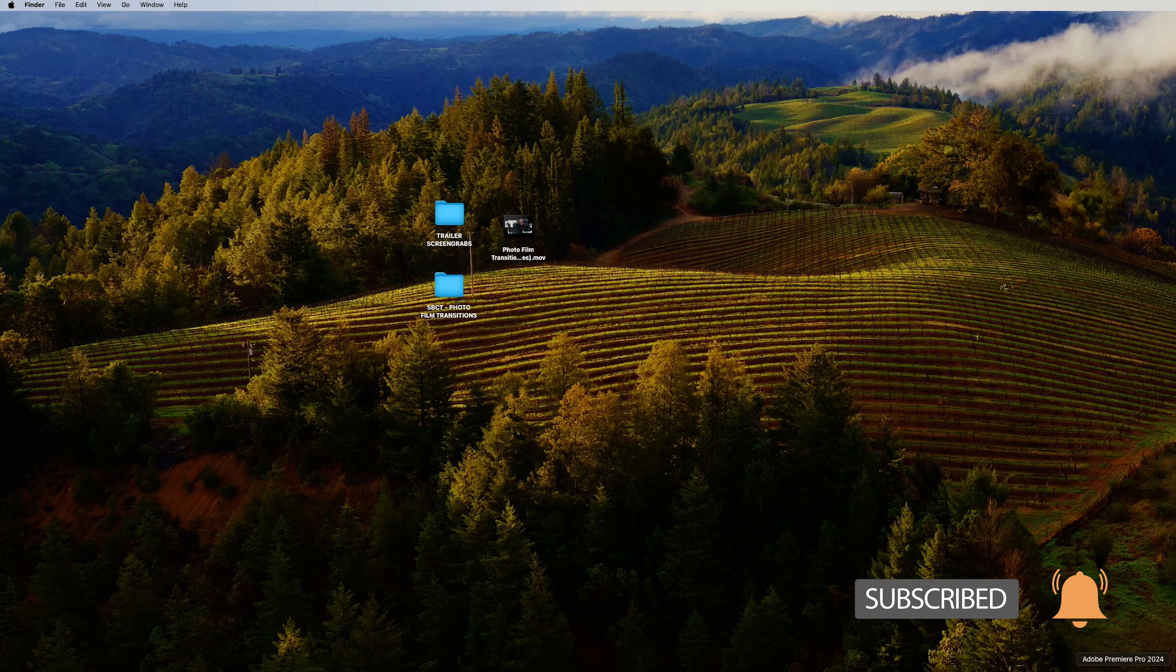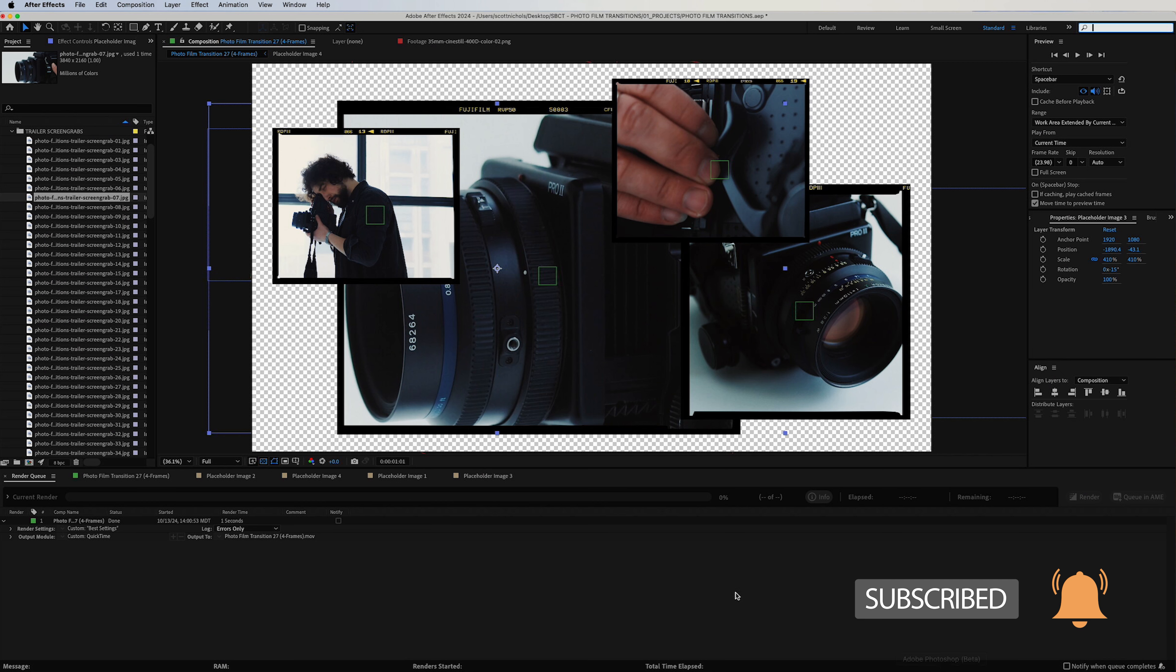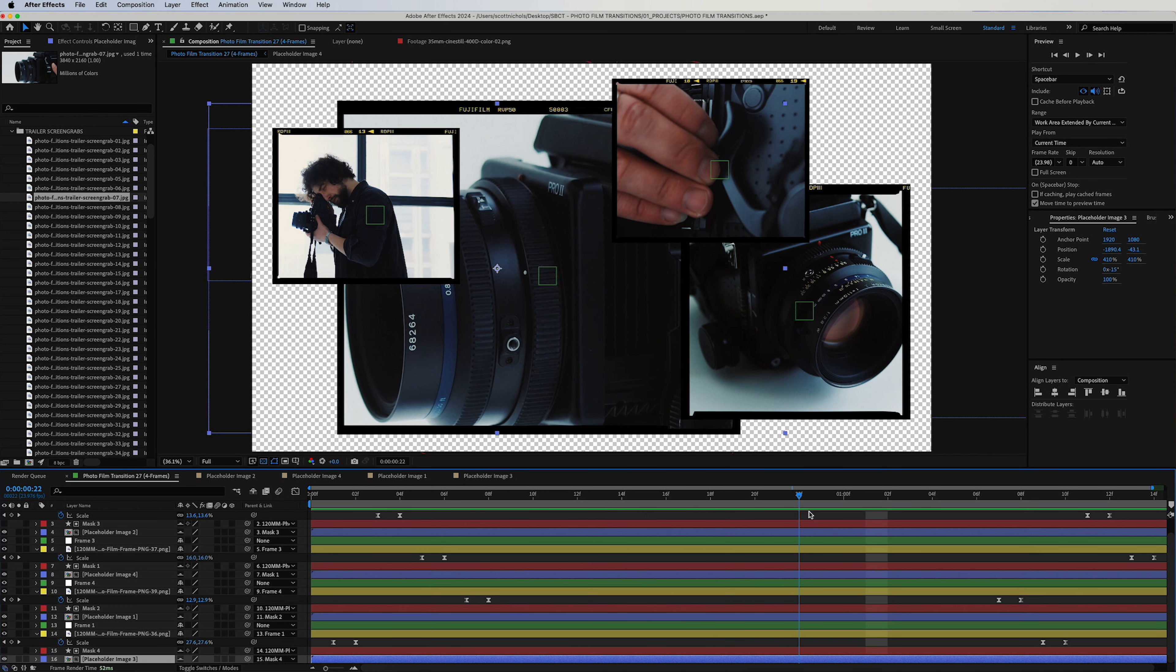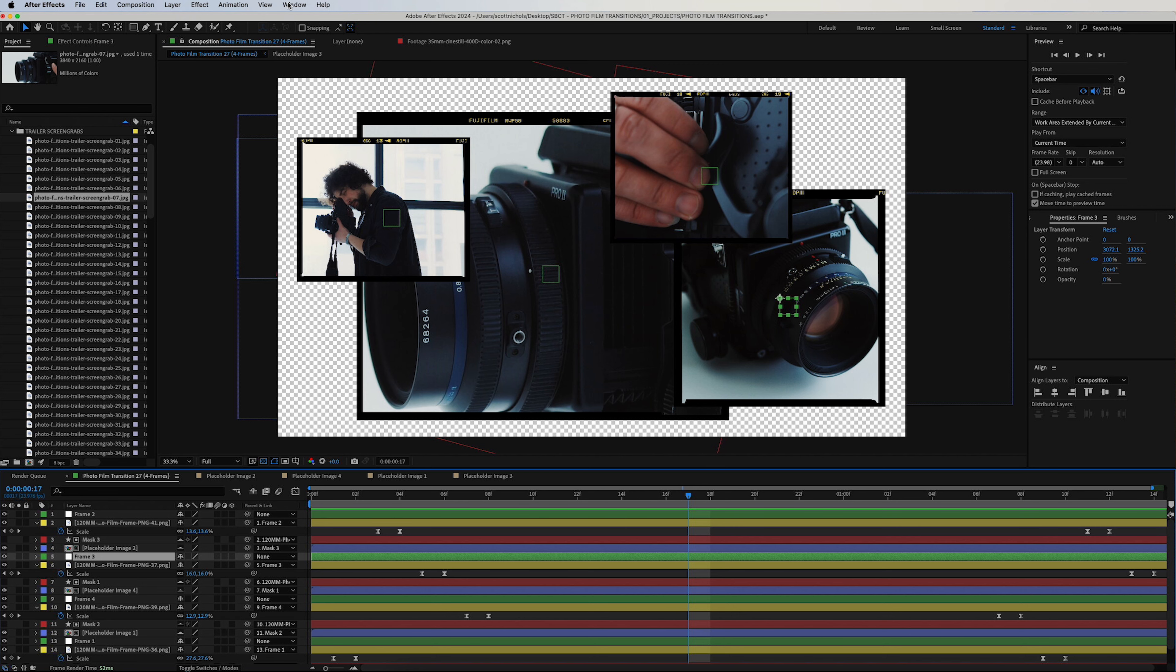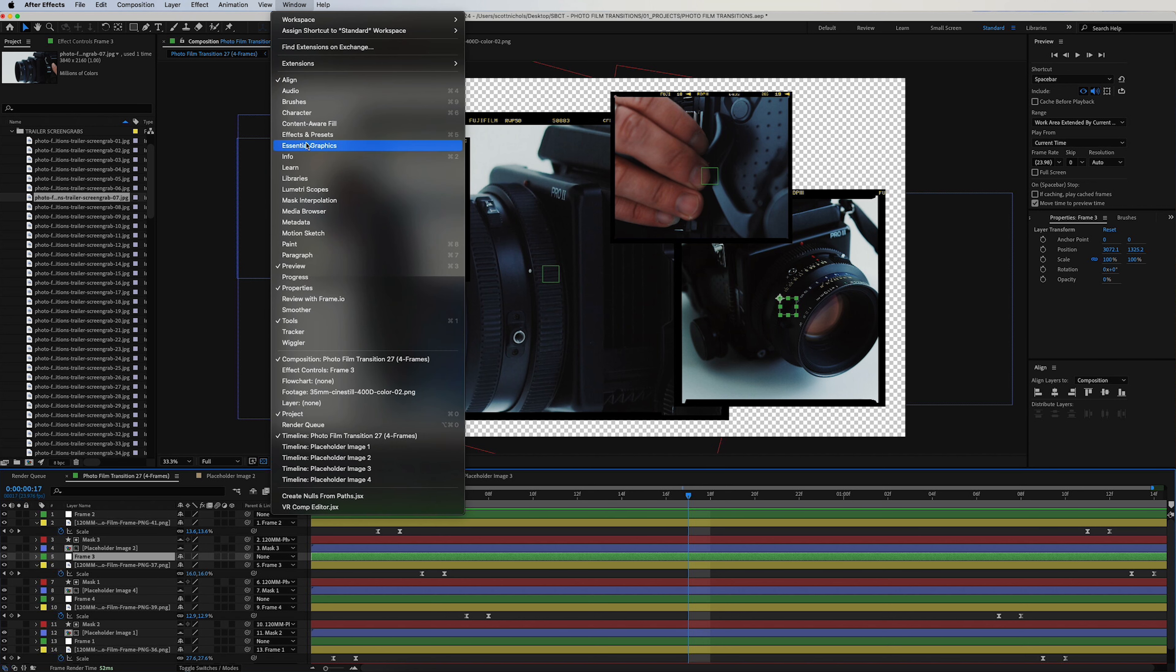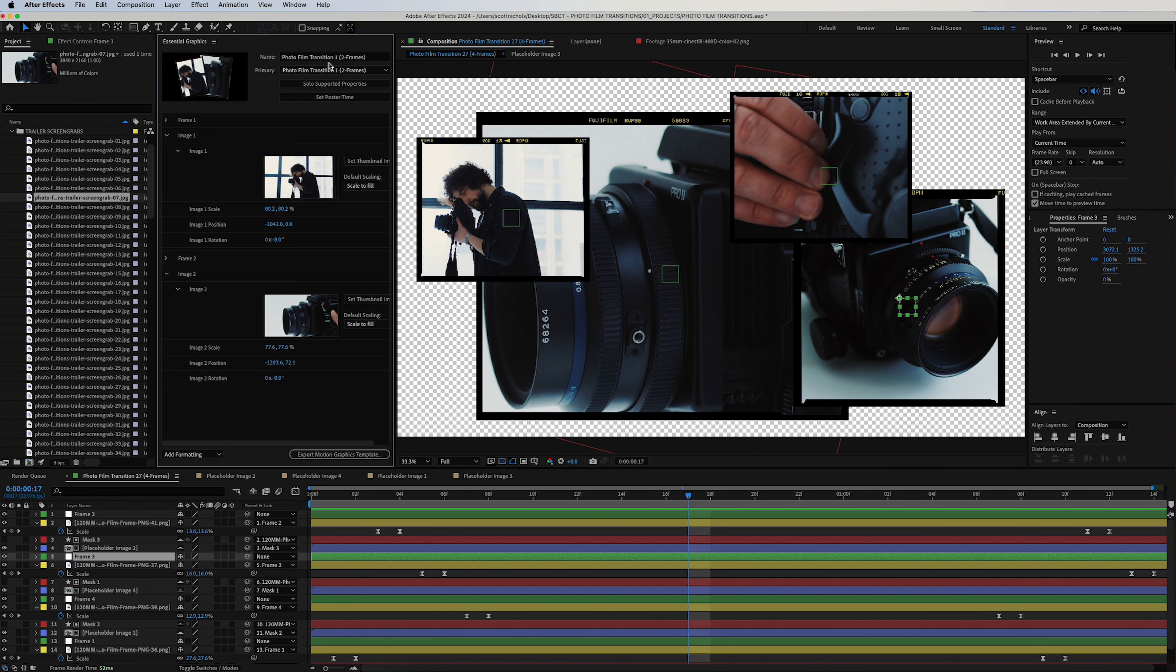So that's how easy it is to edit and customize these transitions in After Effects. And let's go ahead and say that you actually want to edit these transitions and re-export them as a motion graphics template. What you want to do is go up to your Window, Essential Graphics. We'll pop it open right here.